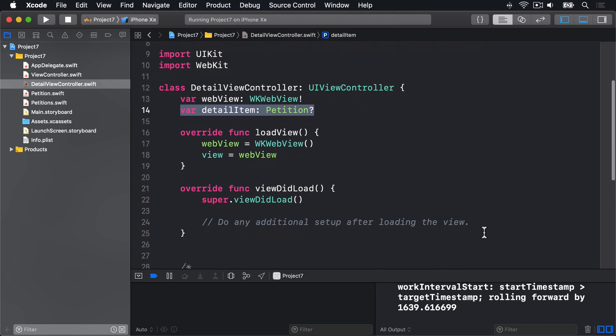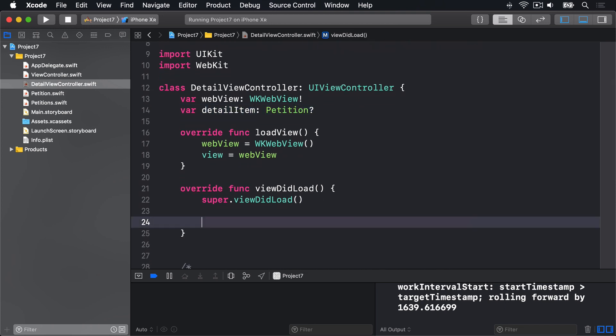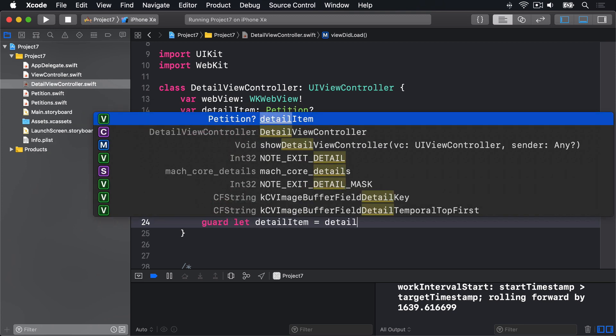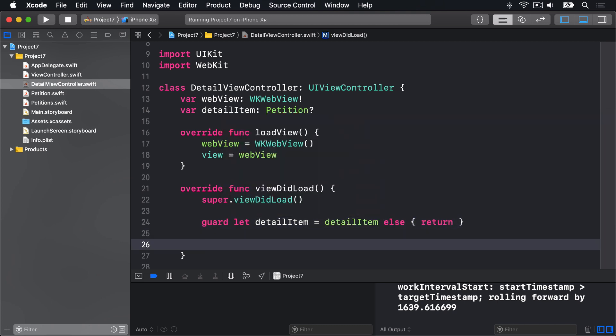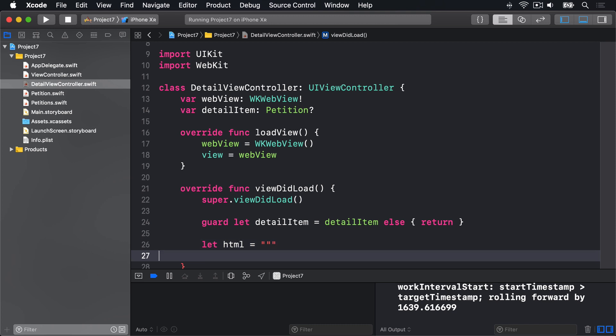Down here in ViewDidLoad, first we'll make sure we have a DetailItem. We'll say guard let DetailItem equals DetailItem else return. So if you haven't got one, just bail out. Then we'll make a new HTML string. We'll say let HTML equals, and I'm going to use multi-line strings here. So that's three double quotes.